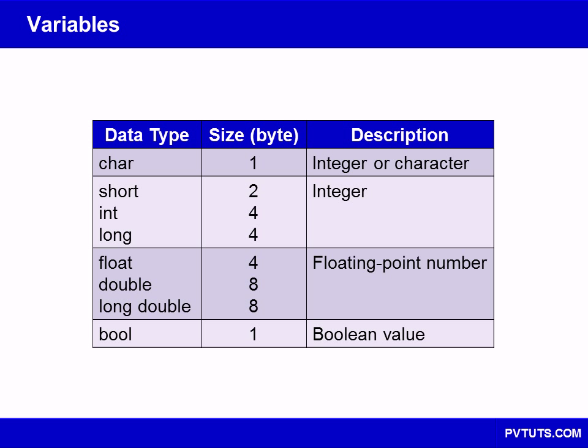Variables are used for storing data during program execution. Depending on what data needs to be stored, there are several kinds of built-in data types. These are often called fundamental types or primitives.